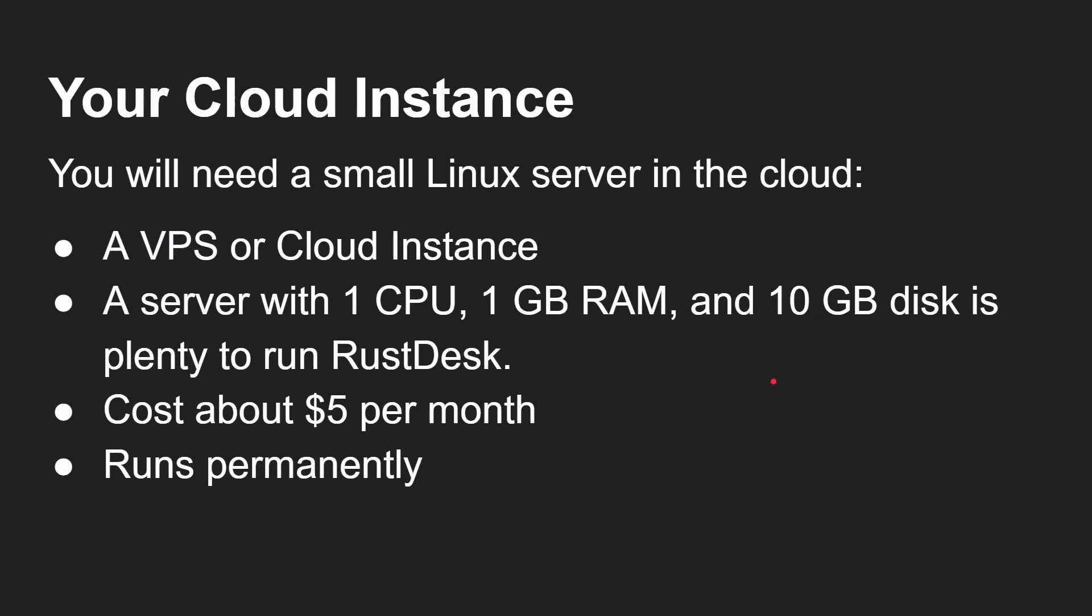You need a very small Linux cloud server, a VPS cloud instance: one CPU, one gig of RAM, 10 gigabytes of disk. That's plenty to run the RustDesk server. You can get them for $5 a month. They'll run permanently so that anytime you want to access those machines, that server is sitting there waiting to accept connections. Because it runs permanently, you're looking at about $60 a year. I've got one from Linode - I'm not associated with them, but it's a service I use for quick cloud instances.